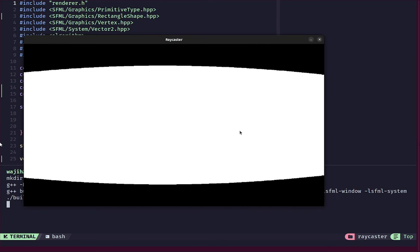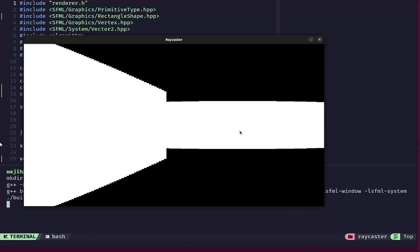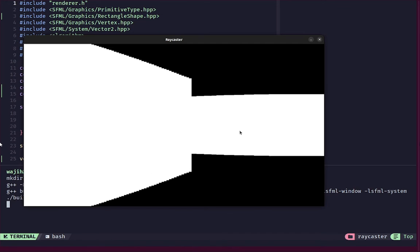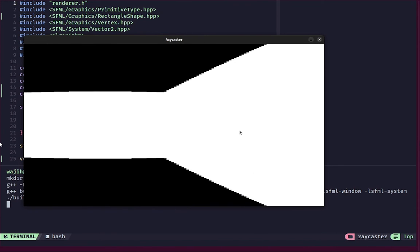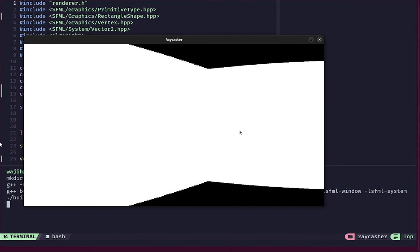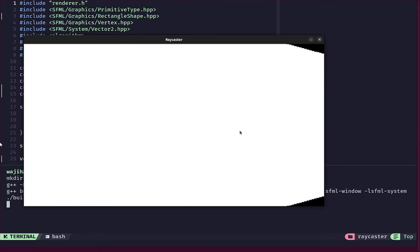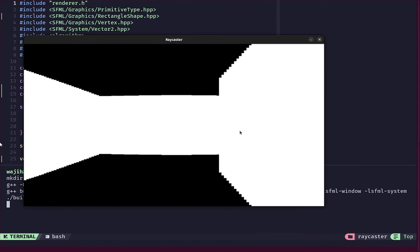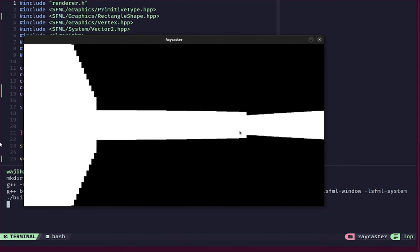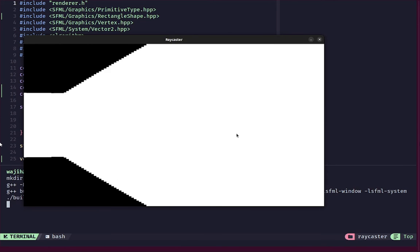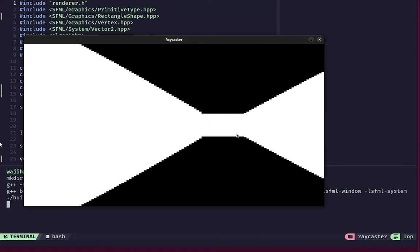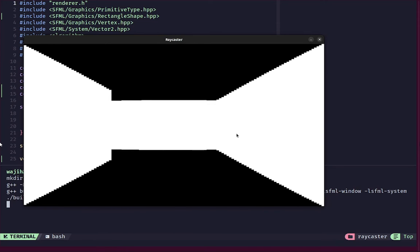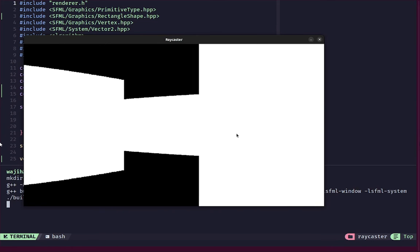Also you can see that it is giving this weird sort of fisheye effect. The reason this effect is happening is because the rays that are in the center of the player's view are generally having a shorter distance compared to the rays that are farther away. The rays at the left are having a larger distance and the rays in the center are having a smaller distance.